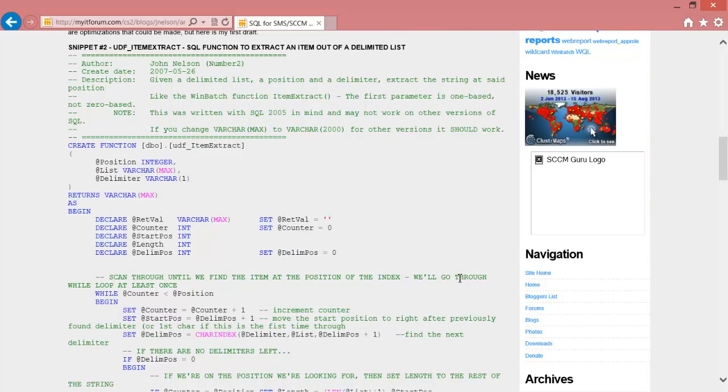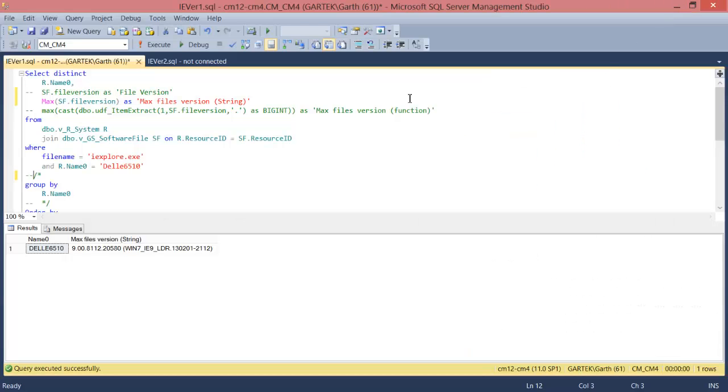To summarize the function it will parse out a value based on a delimited string. So going back to my SQL query let's see how this works.